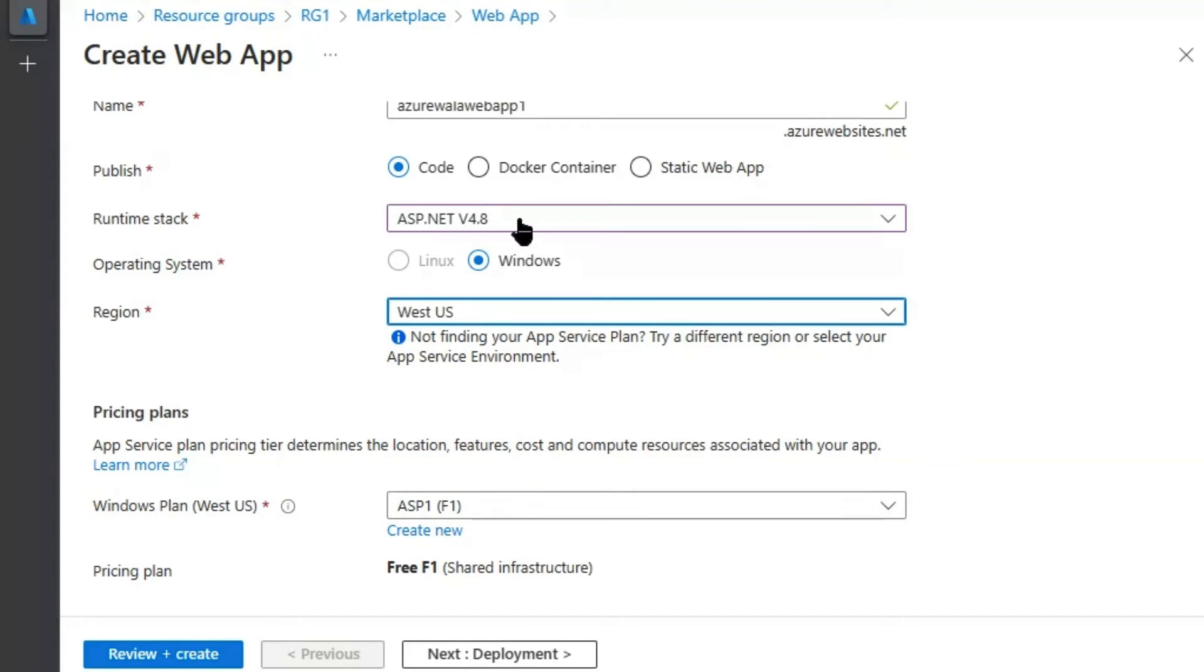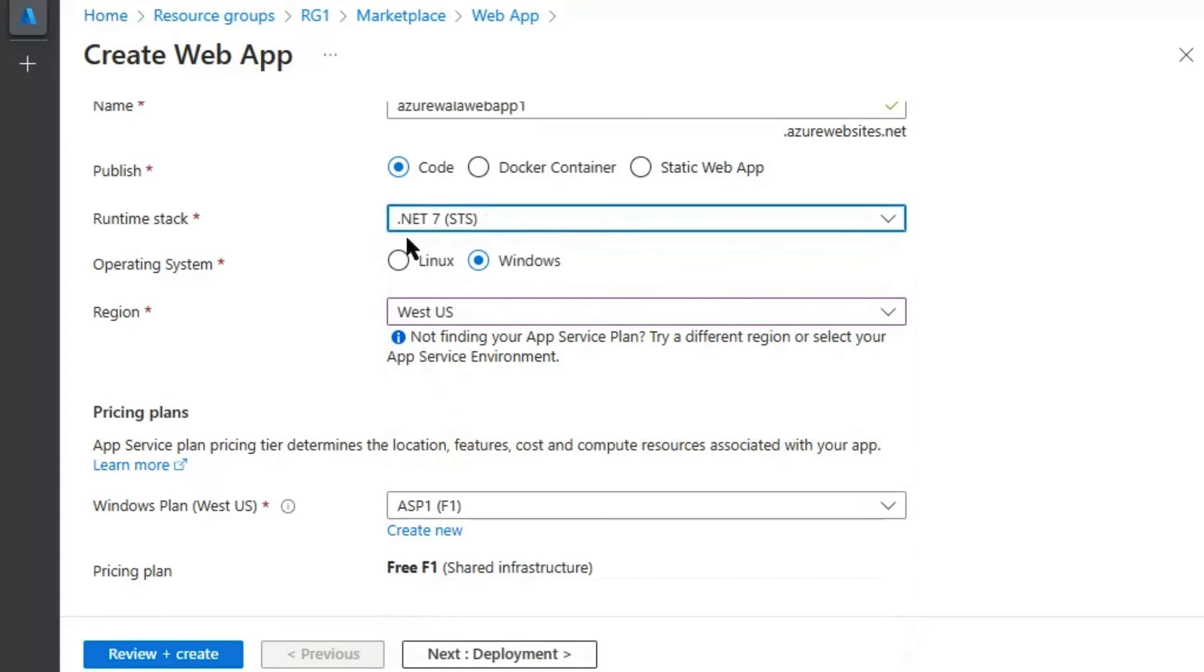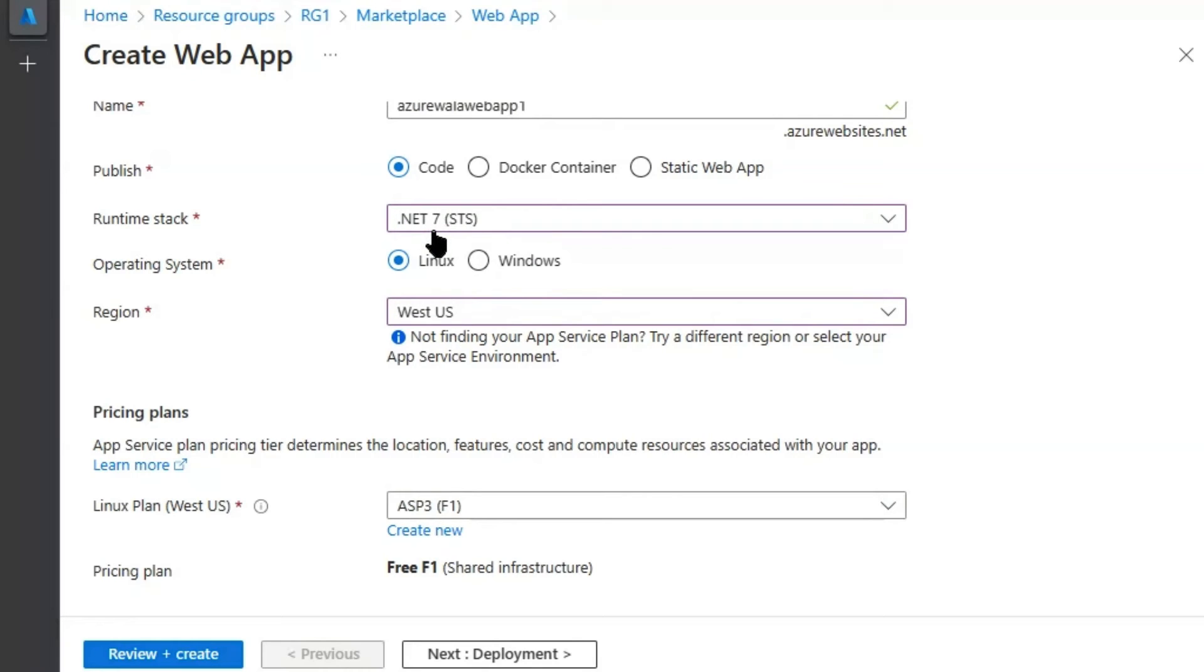Further, if we select .NET 7, it does allow us to switch between Operating Systems. It means .NET Core and .NET 5, 6, 7, and 8 support both Operating Systems.